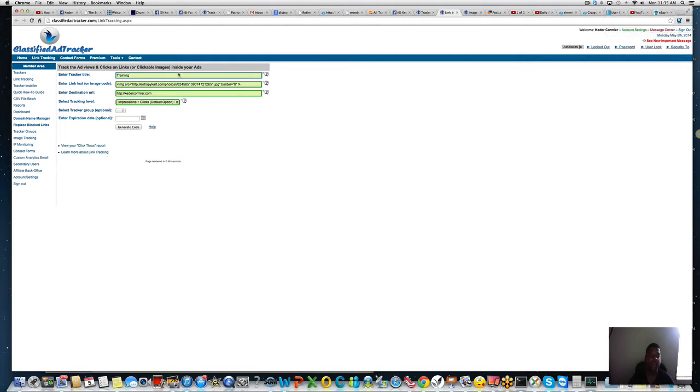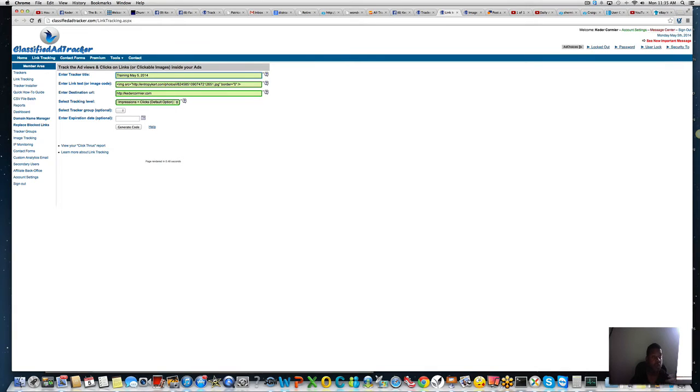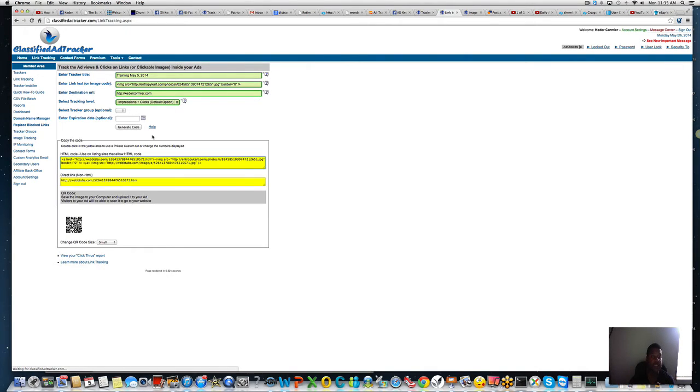Let's say you want to send them to a webform or your regular capture page. We'll put my regular capture page and just put a title. I'll just say training May 5th, 2014. Then you can put the city that you posted in the ad or where you're posting it. If it's a solo ad that you want to track, you'll be able to create and host it.